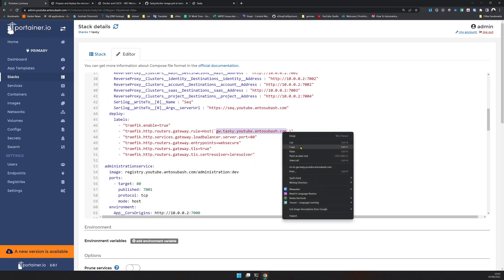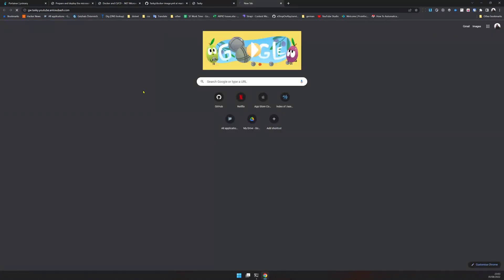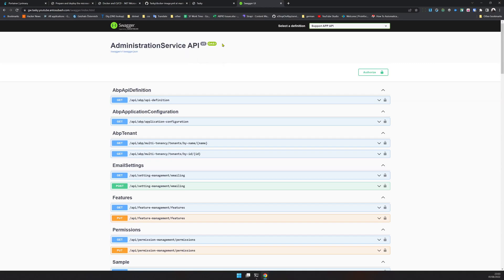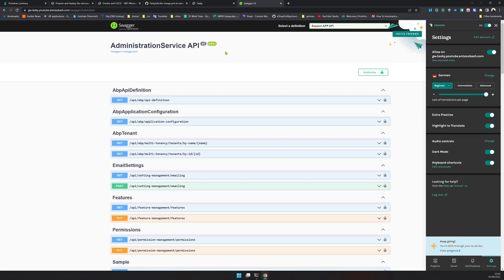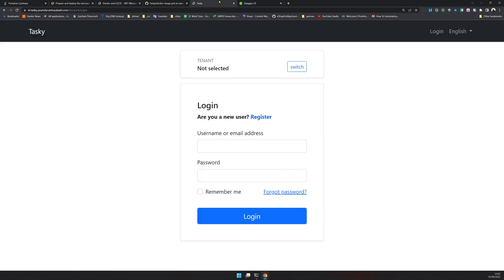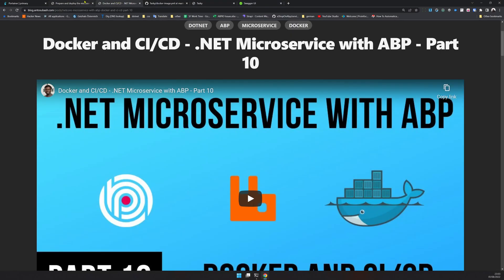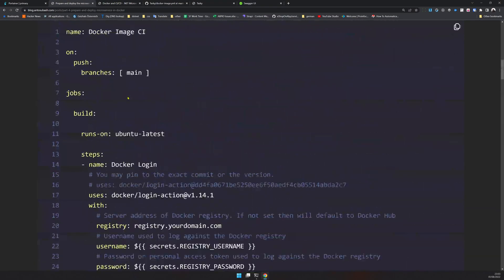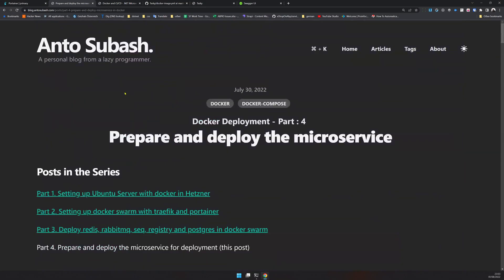The first one to check is the identity server. The identity server URL is here. I will copy this and see what happens. Yes, the identity server works. The login page appears, so it works. For gateway, this is the gateway URL. Copy it.